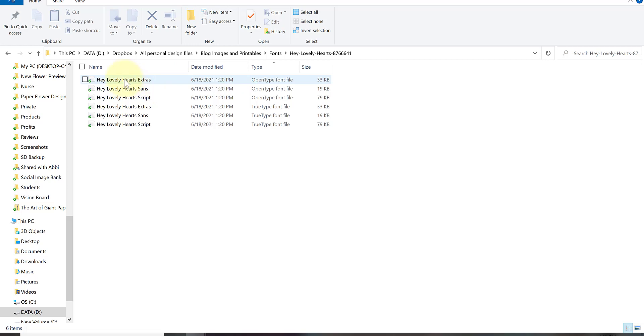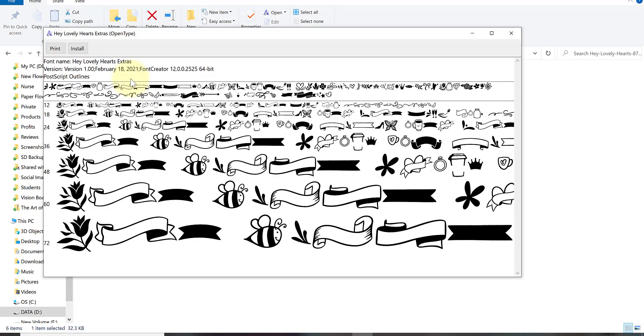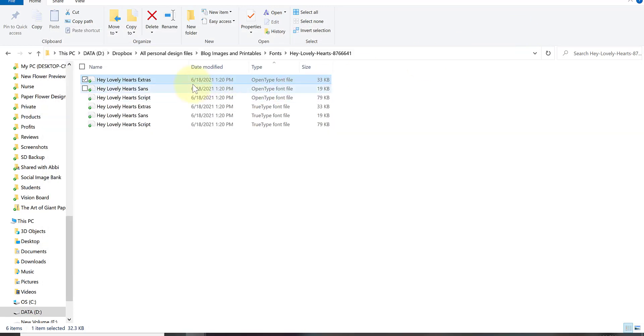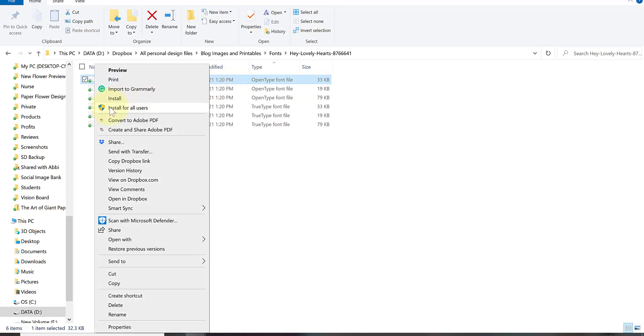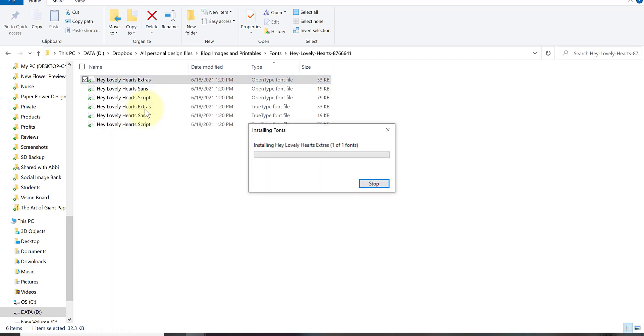A lot of users will double click on one of these files and open them up and then click the install button. While that can work most of the time, I have noticed that there are occasions with certain fonts that they will not appear for certain programs like Cricut Design Space or Inkscape. The way to get around that is to always right click and click on install for all users. A user is a program, like Cricut Design Space or Inkscape or Adobe Illustrator. Those are users.